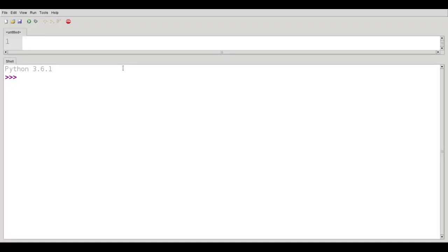In this video, we're going to talk a little about arithmetic operations in Python.